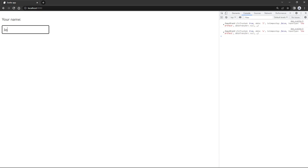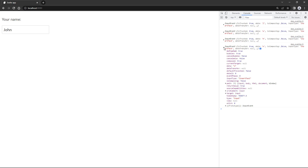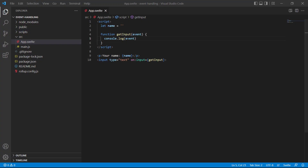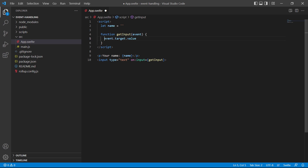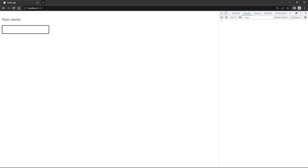Let's go to the browser, open the console in the dev tools, and start typing a name. Each letter we type fires the input event. If we expand one of the events in the console we'll see its properties. We're interested in the `target` property, which is a reference to the element the event occurred on. Because the target is an input we can use its `value` property to access whatever was typed in the field — so we access `event.target.value` and assign that to our `name` variable. Now when we type a name it shows up in the paragraph.